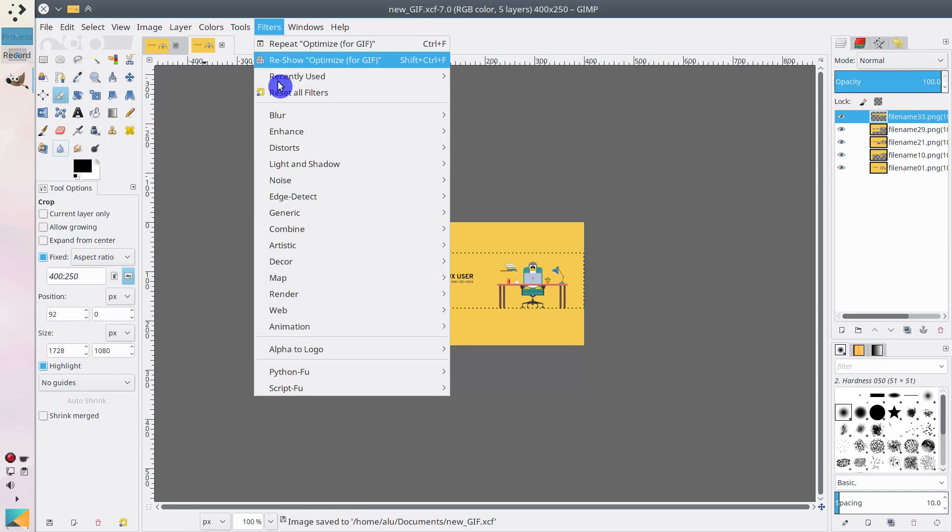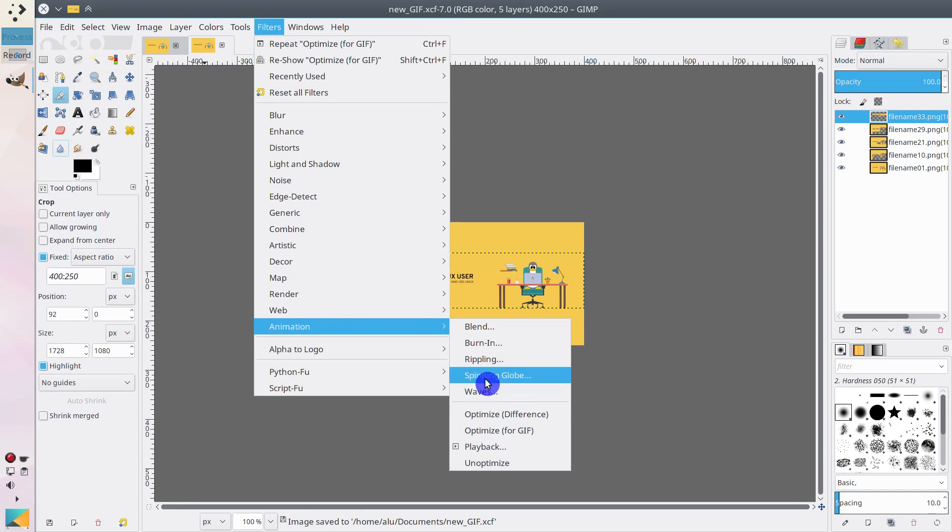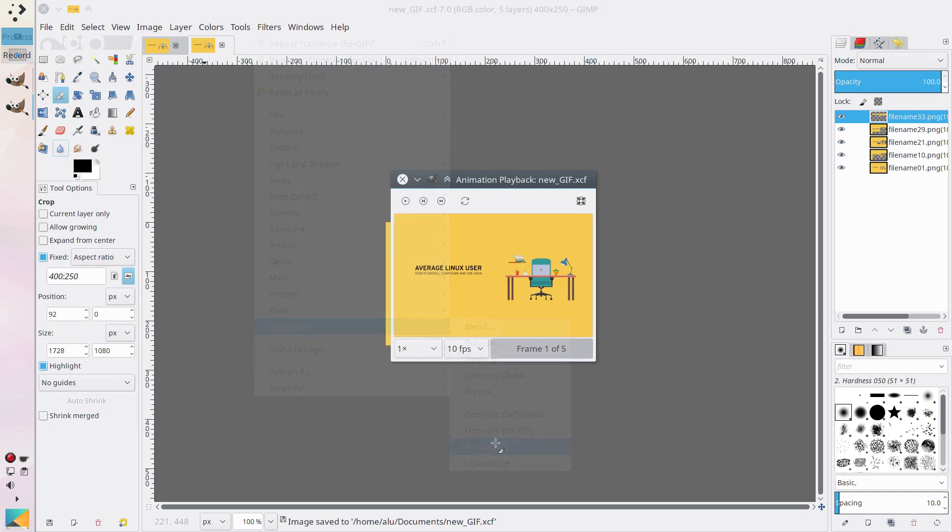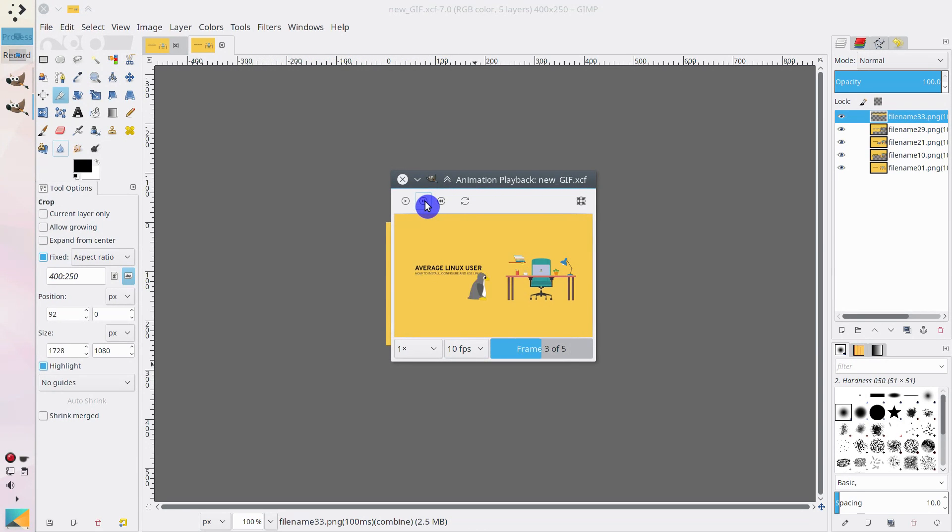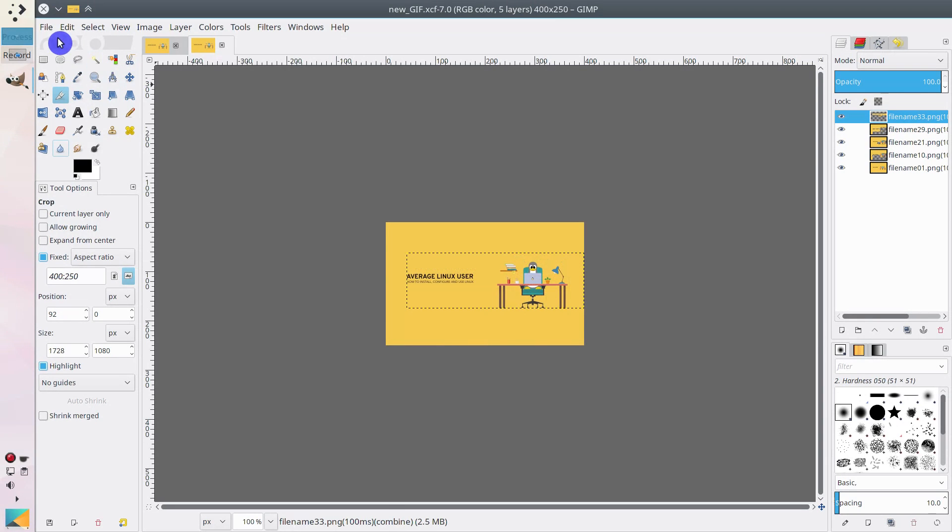After that go to Filters, Animation and select Playback. Now you can see how your animation will look like frame by frame. If everything is fine, go to File and export this project as GIF.